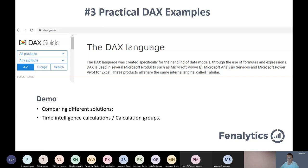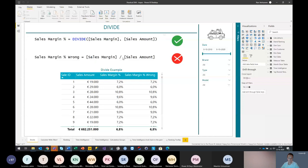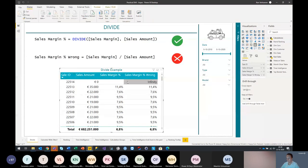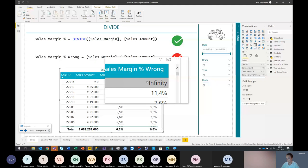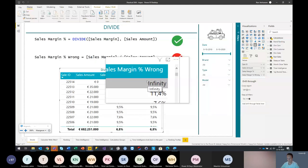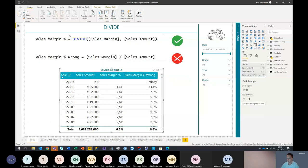We have the practical DAX model here. First, to start with a no-brainer: please stop using the normal divide symbol in your calculations. See the example below — here we use the normal divide symbol, and in the upper one, we use the DIVIDE function, which is the preferred approach. Performance-wise, DIVIDE in a lot of cases will perform better. There is also an issue when you look at records where the sales amount is zero — when you don't use the DIVIDE function you will get that ugly infinity error you also see in Excel. You don't want your business users to see that. So use the DIVIDE function — it will show an empty value, which looks a lot better in your reports.